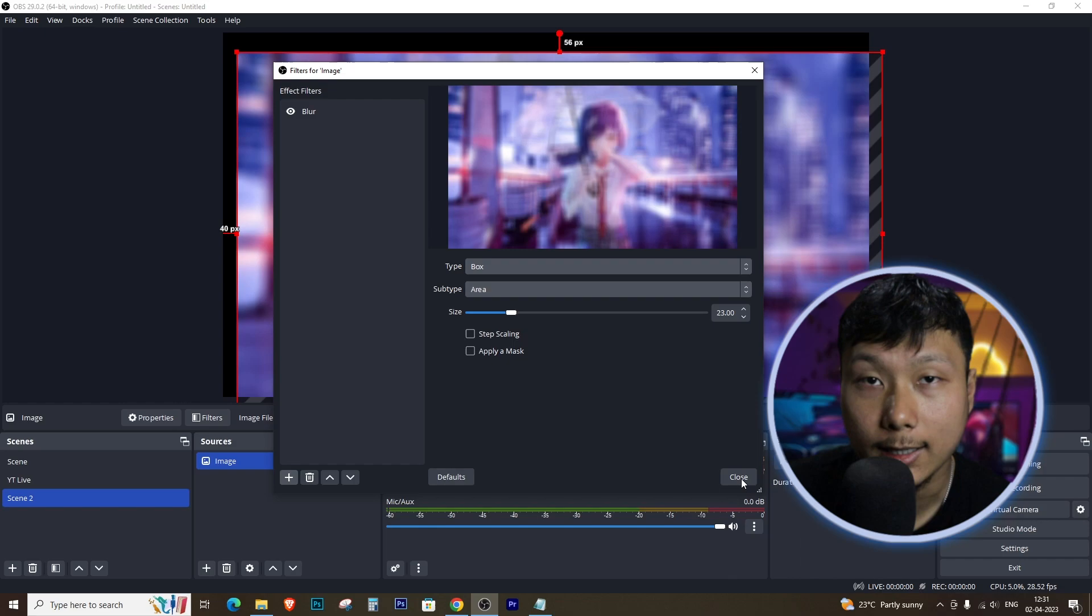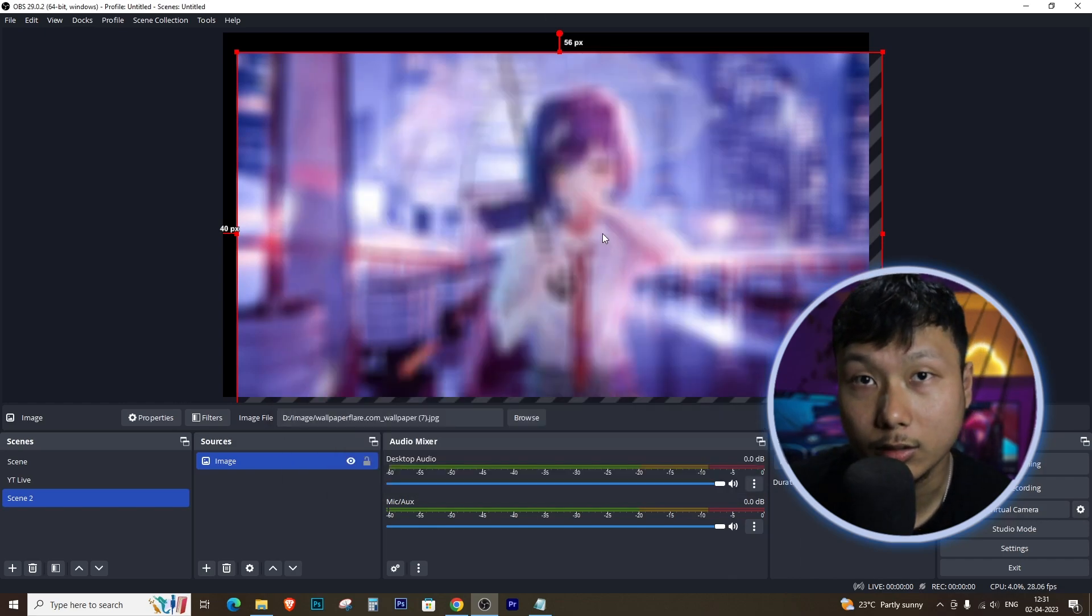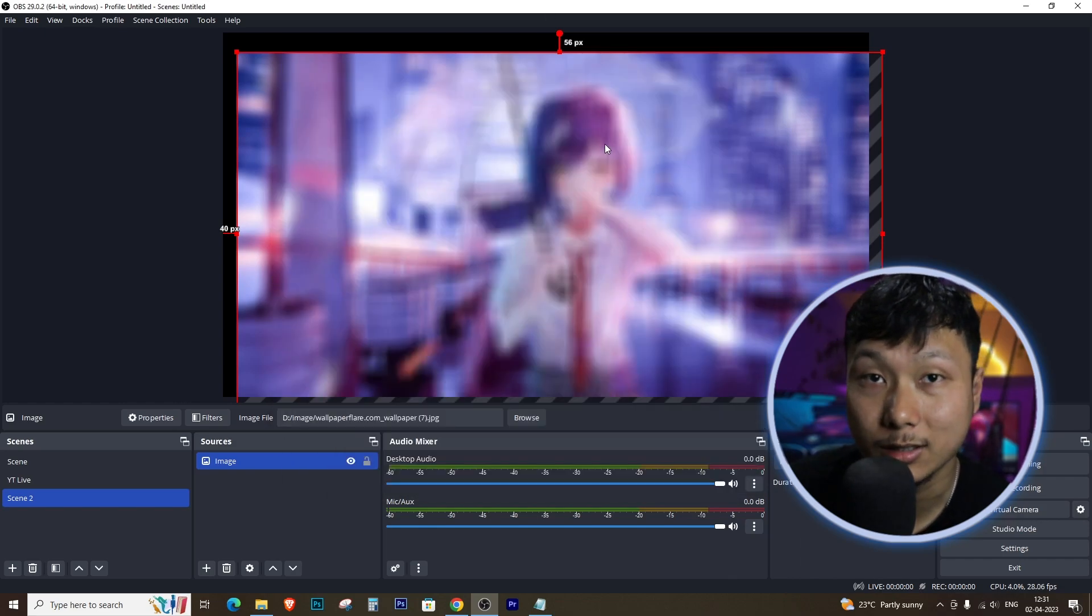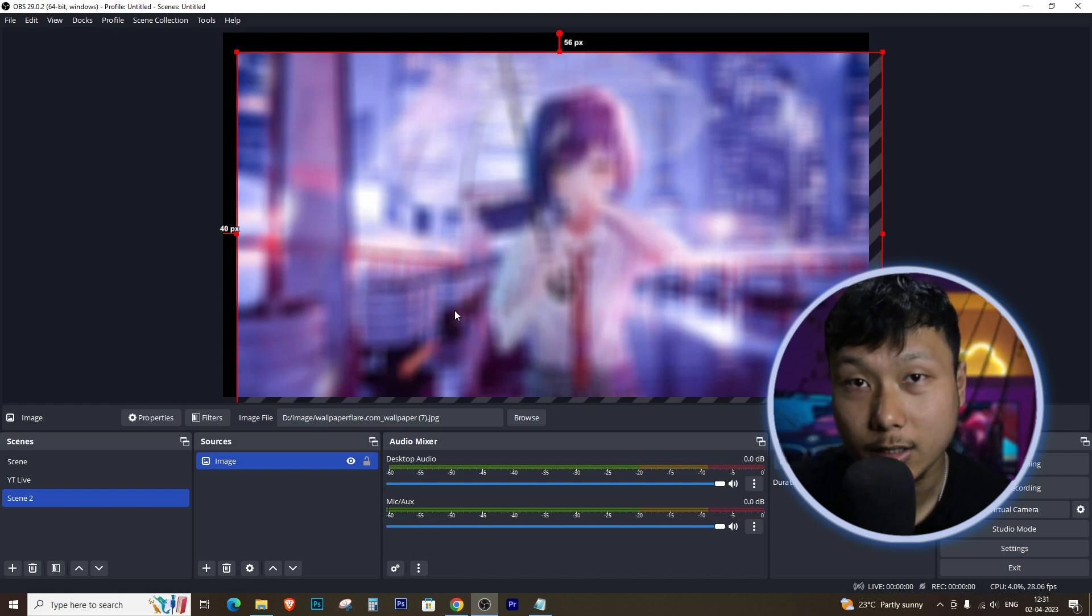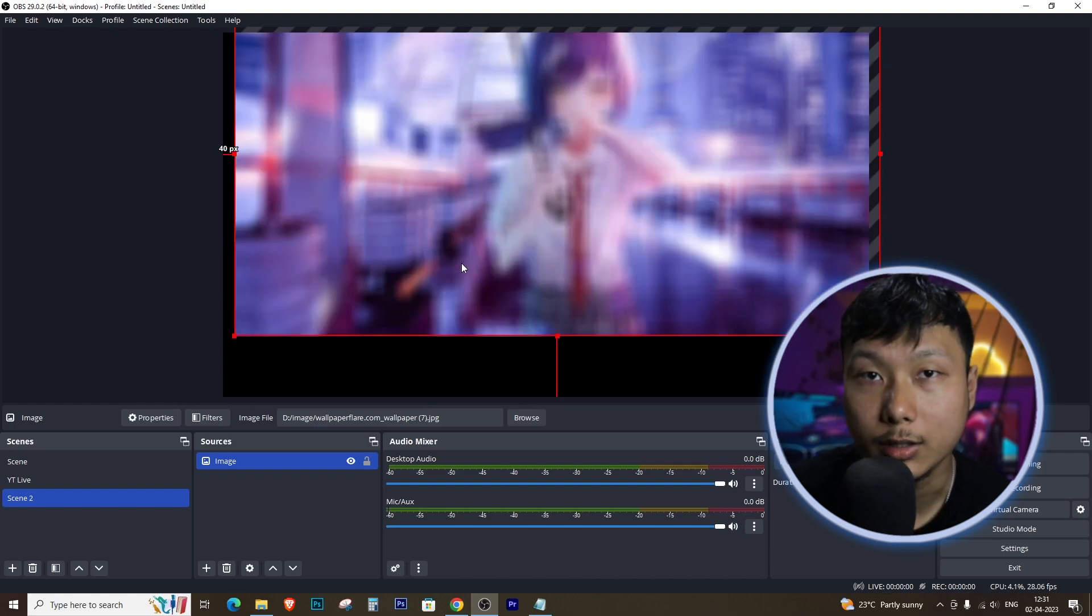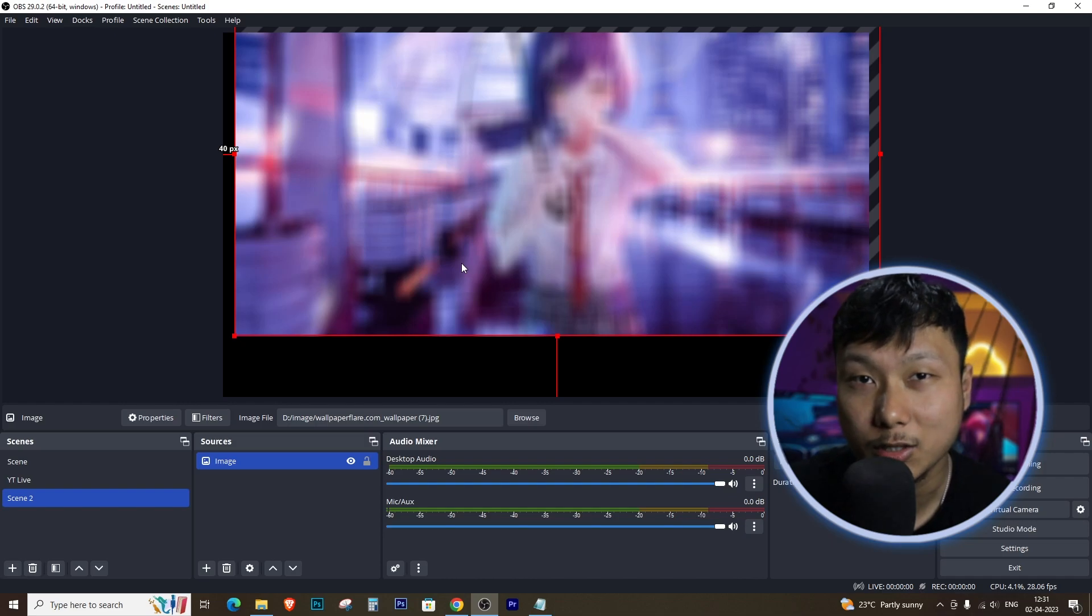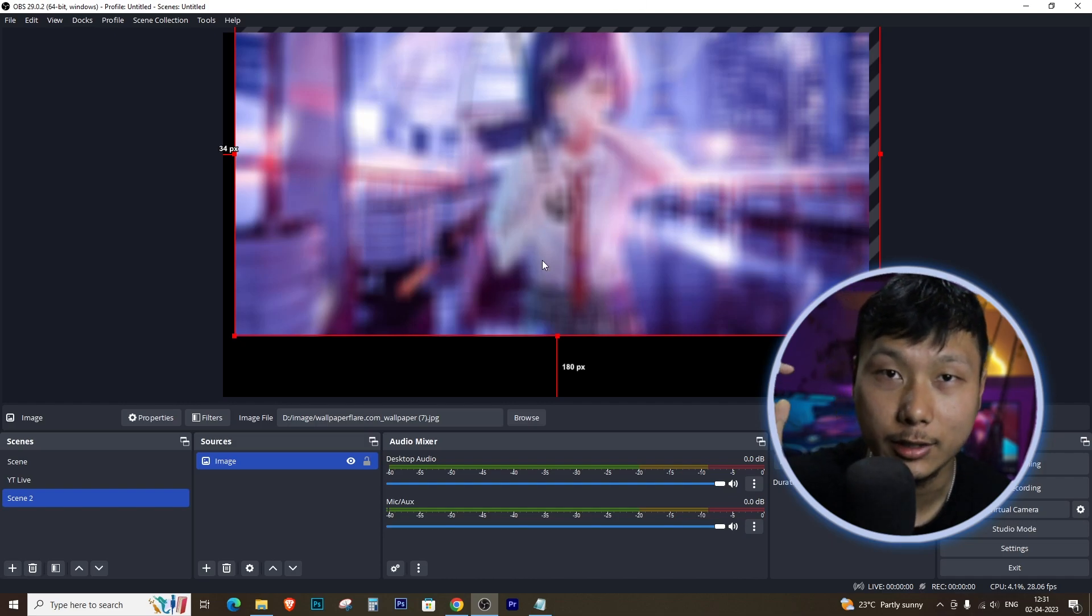And that's it, you have successfully added a blur to your background of your video or images in OBS Studio using a plugin downloaded from GitHub. I hope this video has been helpful to you. Please give it a thumbs up and subscribe to the channel. Yeah, see you in my next one, peace.